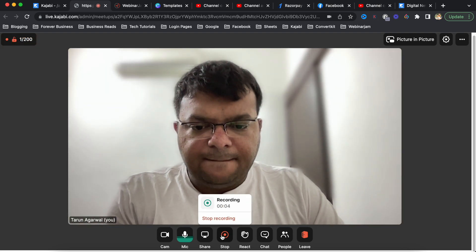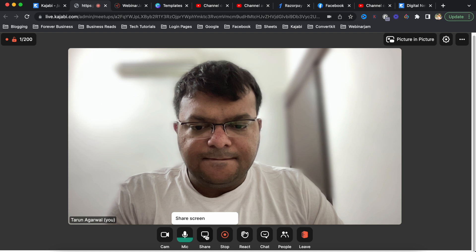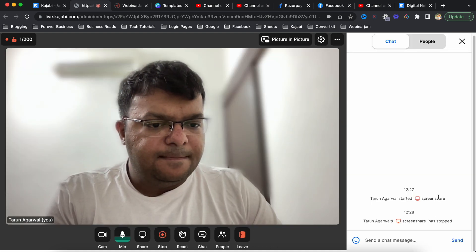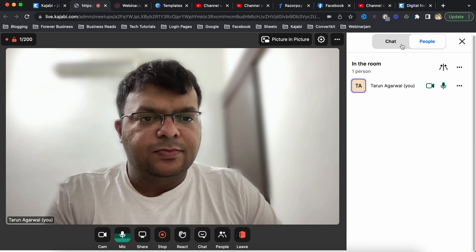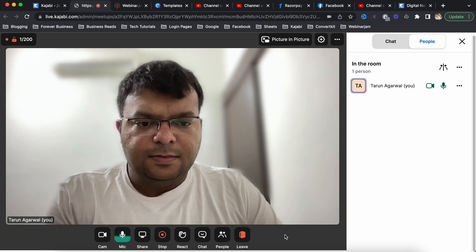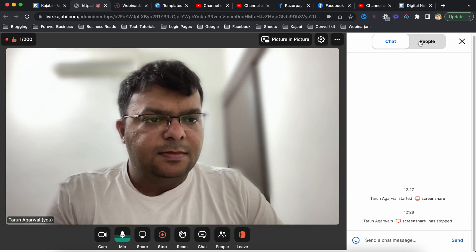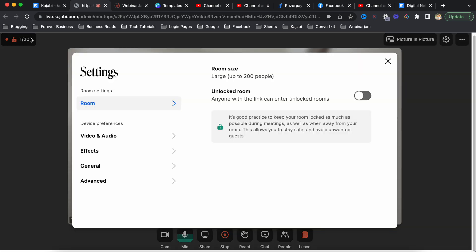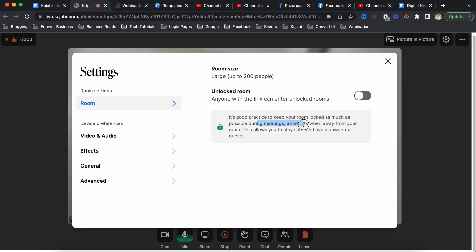Only after I end the meeting will I receive an email with a link to download the recording - so recording happens in the background. From the chat box I can read all messages. The settings and options available are very easy to understand, and most features of Zoom are already available here, giving a smooth experience to host a meeting.